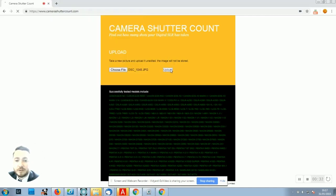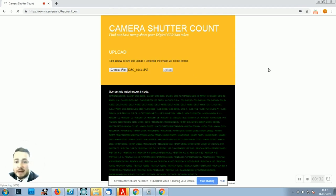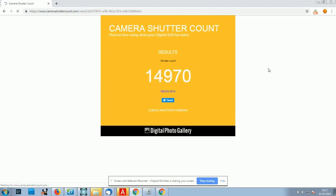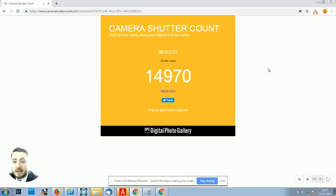Next, I'm going to click 'Upload'. Once it's done, we will see a number in the middle that will tell us how many shots this camera has taken. It's 14,970, and that's how you do it.